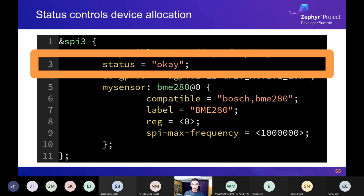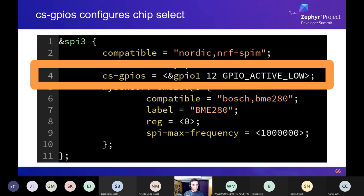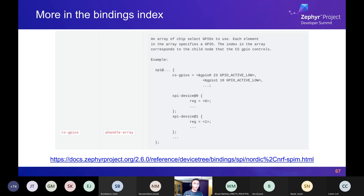Now I need to allocate the chip select. I use the 'cs-gpios' property on line four, which follows a widely adopted convention in device tree that works on pretty much all SPI controllers and which Zephyr inherits from Linux. You can find this in the Device Tree Bindings Index for the nrf-spim compatible — it documents all available properties, their types, what they mean, and gives example device tree syntax. This property specifies a single pin: the GPIO controller in charge of the pin, the pin number, and some flags expressed as a C preprocessor symbol.